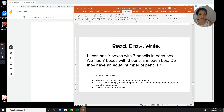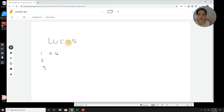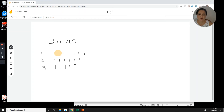Lucas has three boxes with seven pencils in each — three groups of seven. So I need one, two, three groups of seven. I'm going to use hashtag marks. One, two, three, four, five, six, seven — three times, making three rows of seven. Okay, that's Lucas and his pencils.